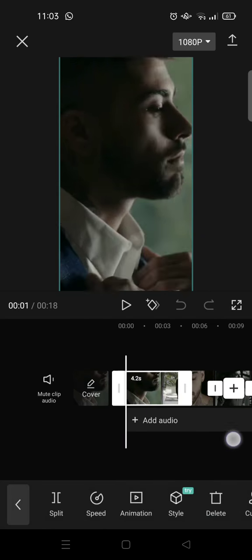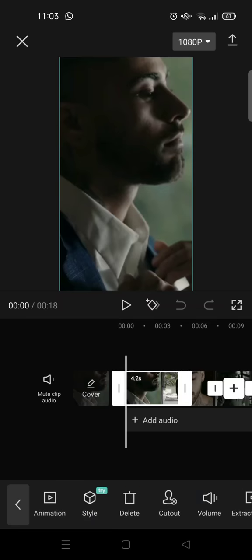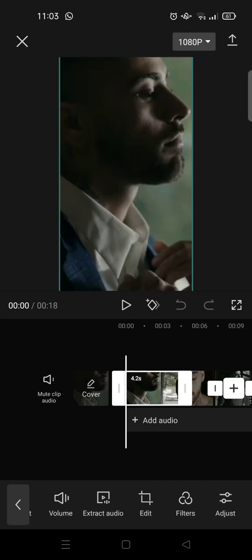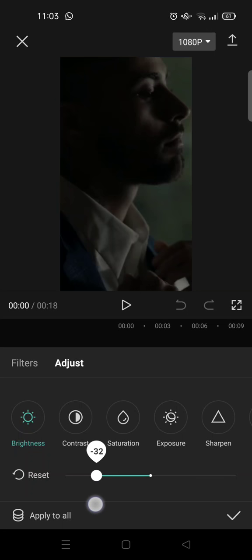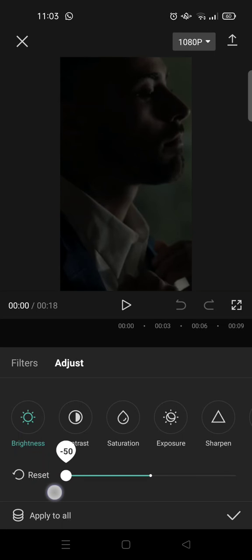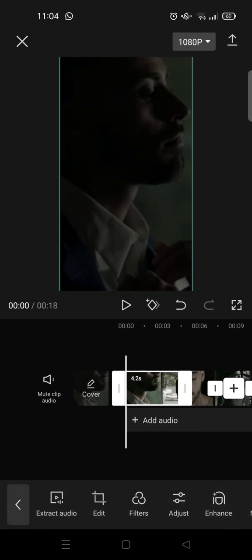After that, go to Adjust and click on Brightness and set the brightness all the way to minus 50. Choose Apply to All and then click on the check icon.